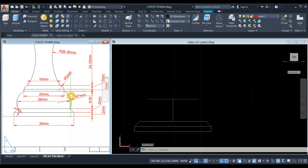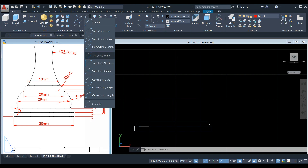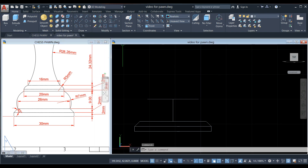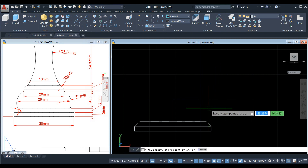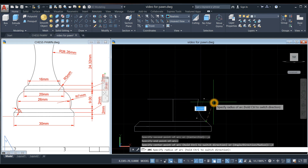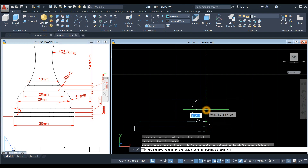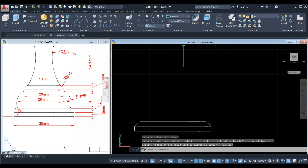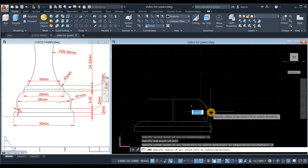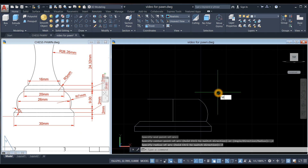Now we have to create an arc with a radius of seven. Click the drop-down arrow and select the Start and End options for arc. Click this endpoint to this endpoint — or press Ctrl to move it to the other direction. It's easier to start from this endpoint. Enter seven for the radius, then mirror this one.